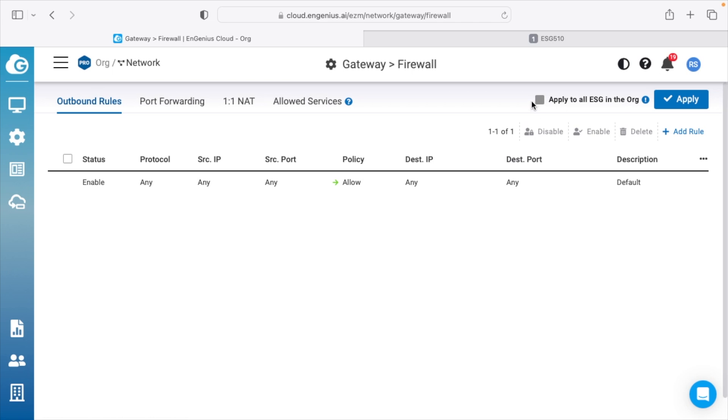So if you look up here at the top right, it says apply to all ESG in the org. So if you have multiples of these, you can set up one set of rules and have it apply to all of them. So you don't have to go into individual devices and set it up. So this can really make it easy to manage multiple locations.